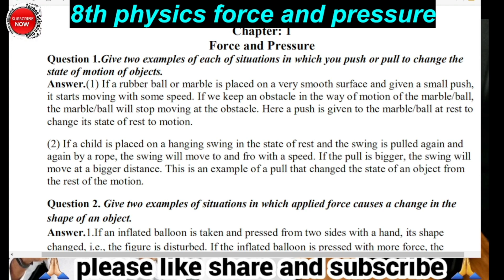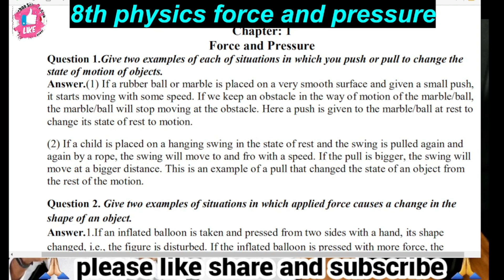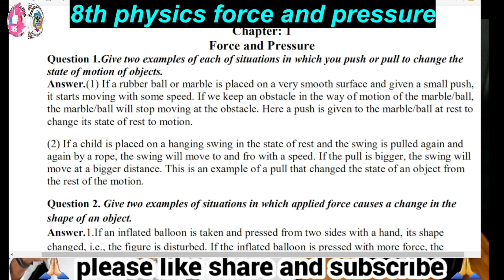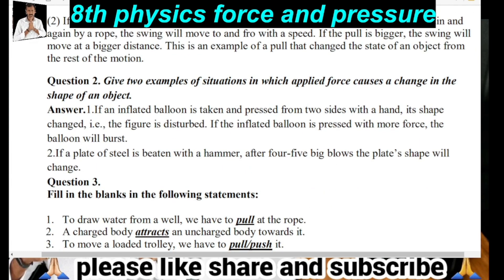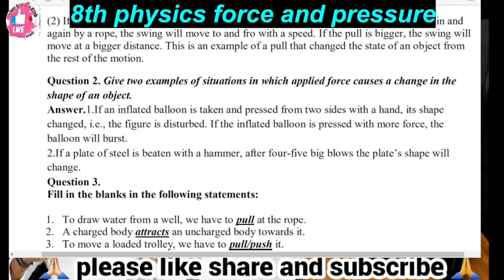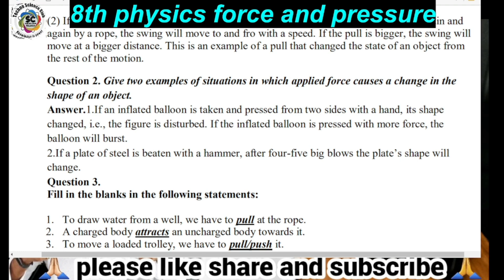So here are the two situations as examples. A body at rest or a body in motion — the state of motion changes when you apply some force on it. That's the first question understood. Now the second question: Give two examples of situations in which the applied force causes a change in the shape of an object.